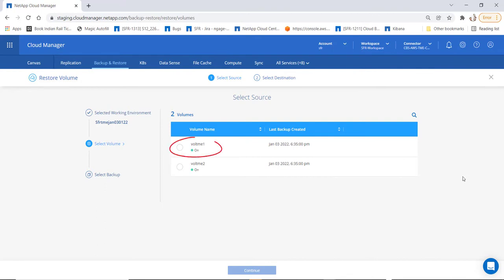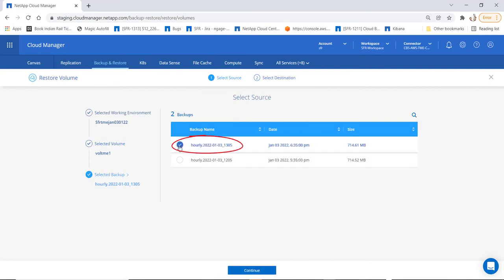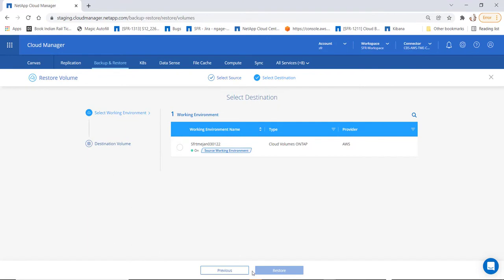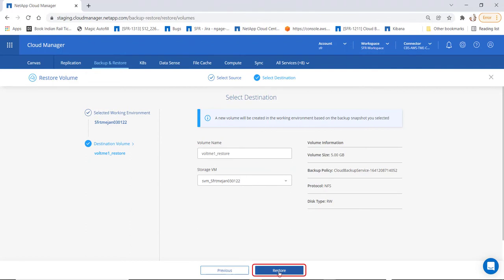Clicking on restore volume will take you to the restore page. Now choose the appropriate source volume from which you would like to restore. After choosing the volume, choose the appropriate snapshot from which you would like to restore, then click on continue. Now let's choose the destination working environment and provide the details of the new volume to which it will be restored. Click on restore.